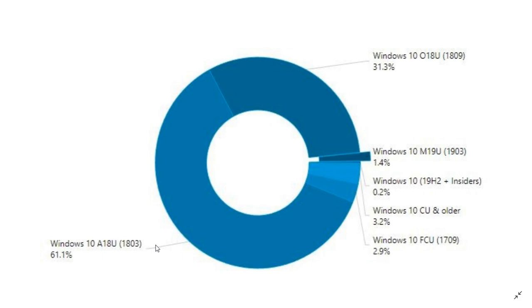As for the Windows 10 October 2018 update, 31.3 percent - that's the chunk on the upper right. Almost a third but not quite a third, and you can see that that rollout has not been very good.